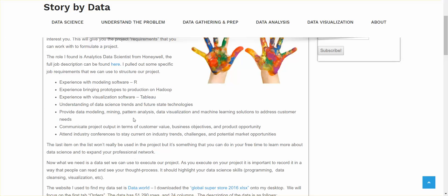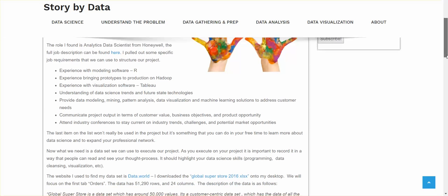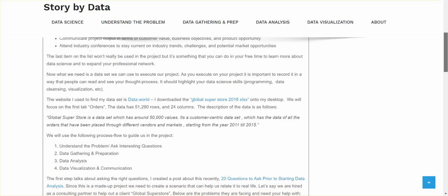And understanding data science trends and future state technologies, providing data modeling, mining, pattern analysis, visualization, machine learning, basically addressing customer needs through all of those ways, and communicating project output in terms of customer value, business objectives, and product opportunity. Additionally, I thought this one was interesting. Attending industry conferences to stay current on industry trends, challenges, and potential market opportunities. So the last item won't really be used in the project, but it's something that you can do in your free time to learn about data science and expanding your professional network.